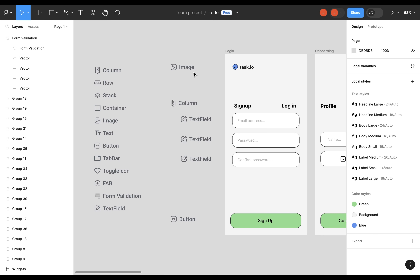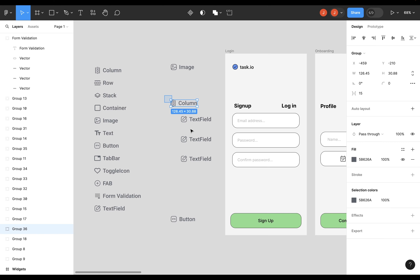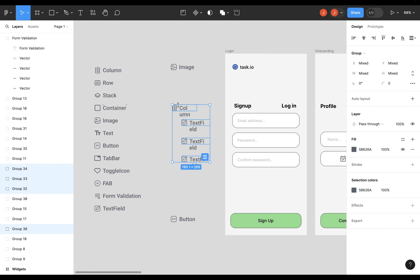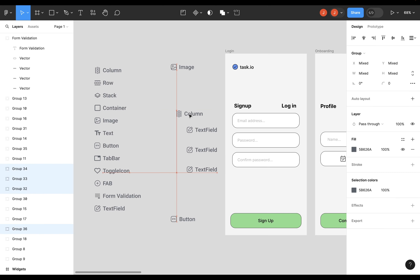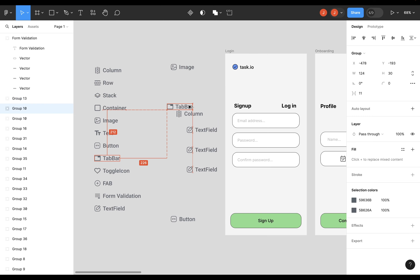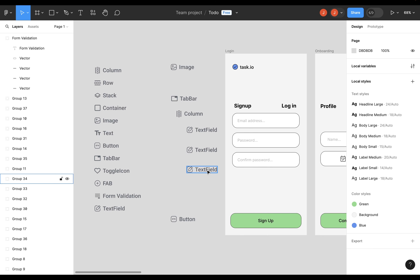Now we go back to the second step and repeat steps two and three — group elements in close proximity, then see if that needs a background — until we've got one element that everything else is nested in. Right now we've got three top-level elements: an image, a column, and a button. We already said the column is going to be nested inside a tab bar, so let's throw that in. Now we've got these three elements and our next step is to group them into columns, rows, or stacks.